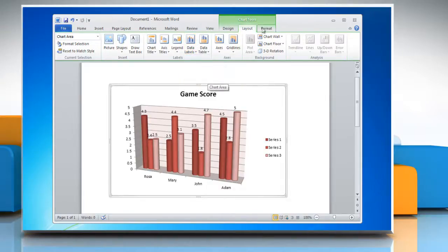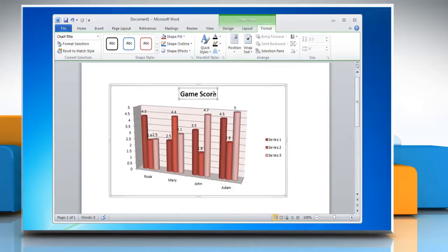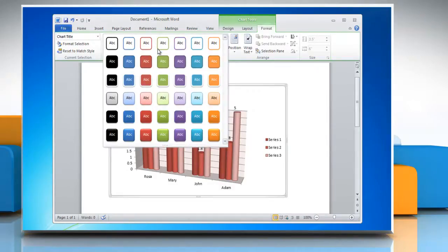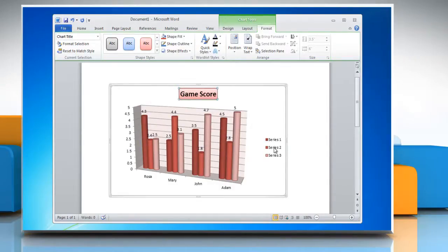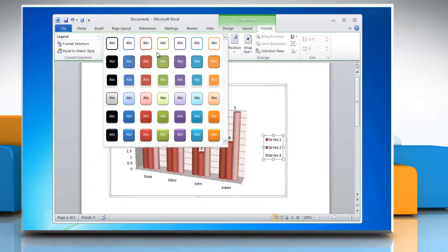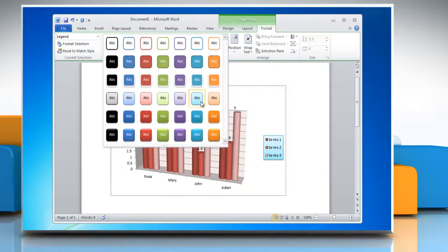Click on Format tab and select Title or any text in the chart. Open the Shape Styles menu and then choose the option you want. Repeat the process to change the shape style of any other text in the chart.